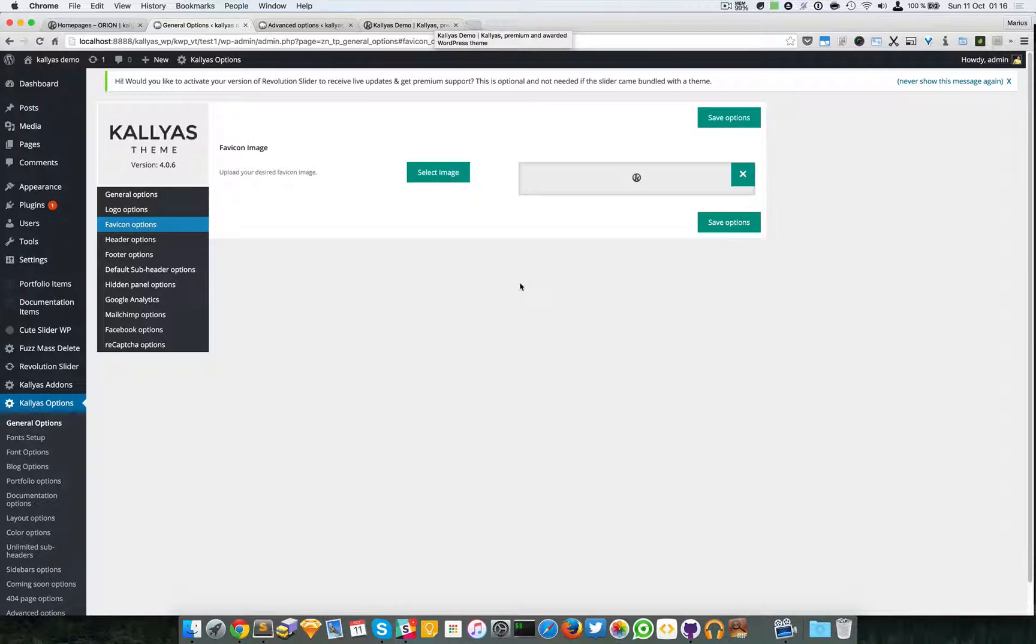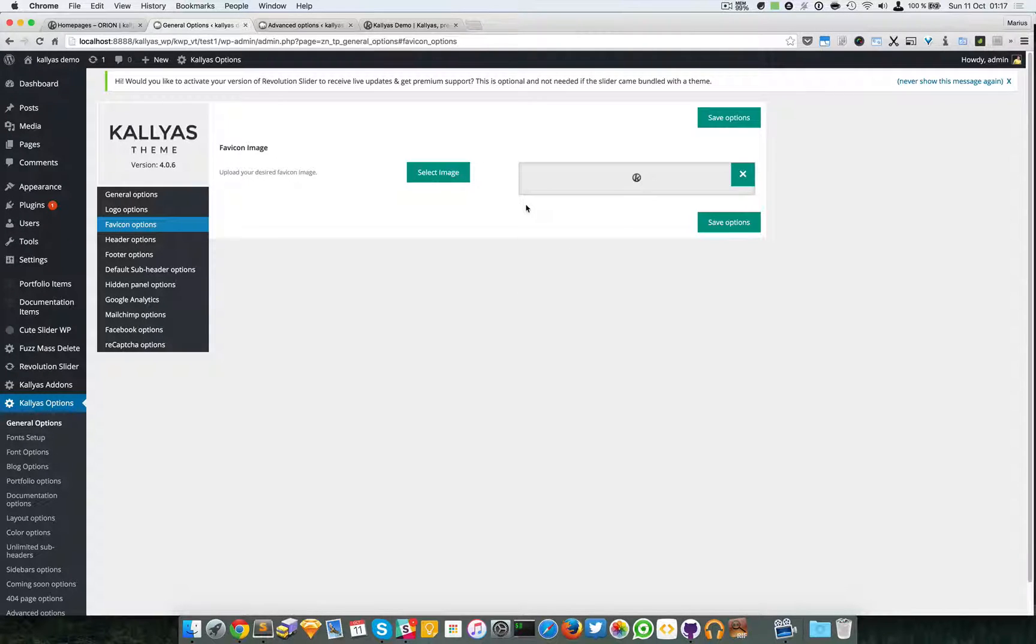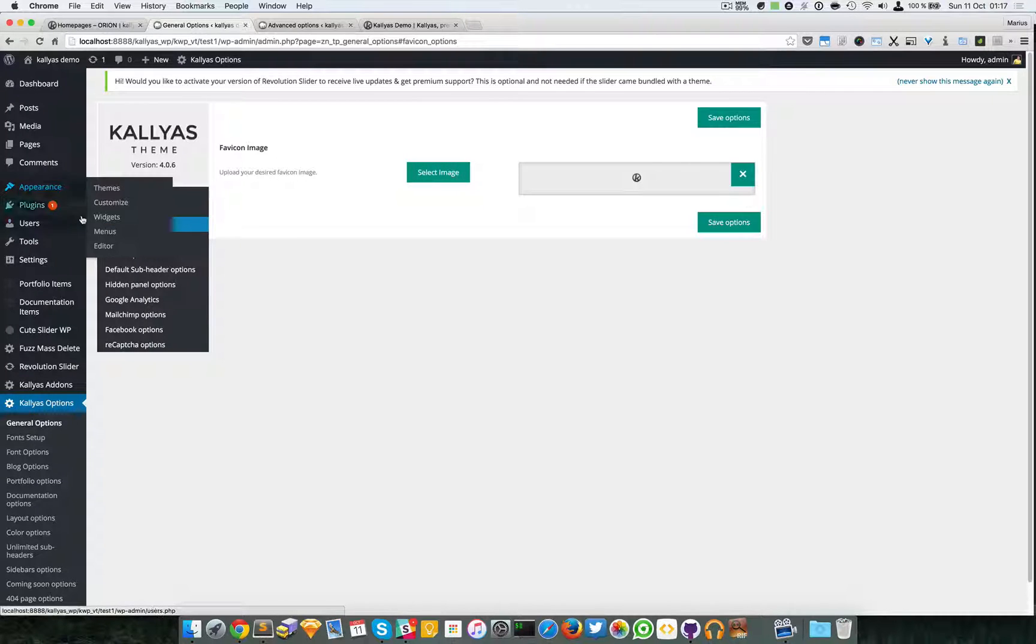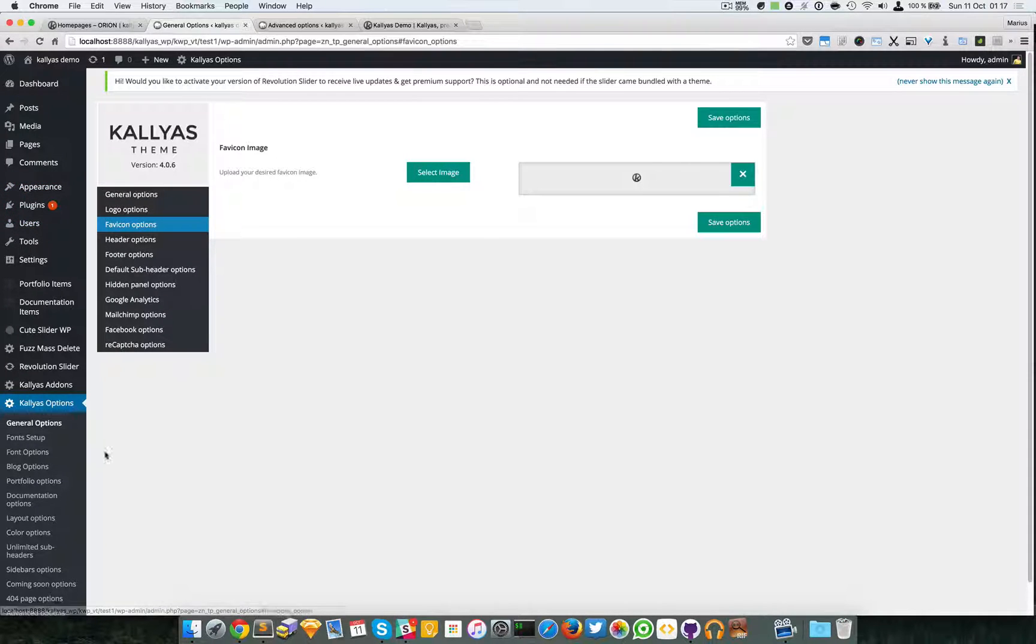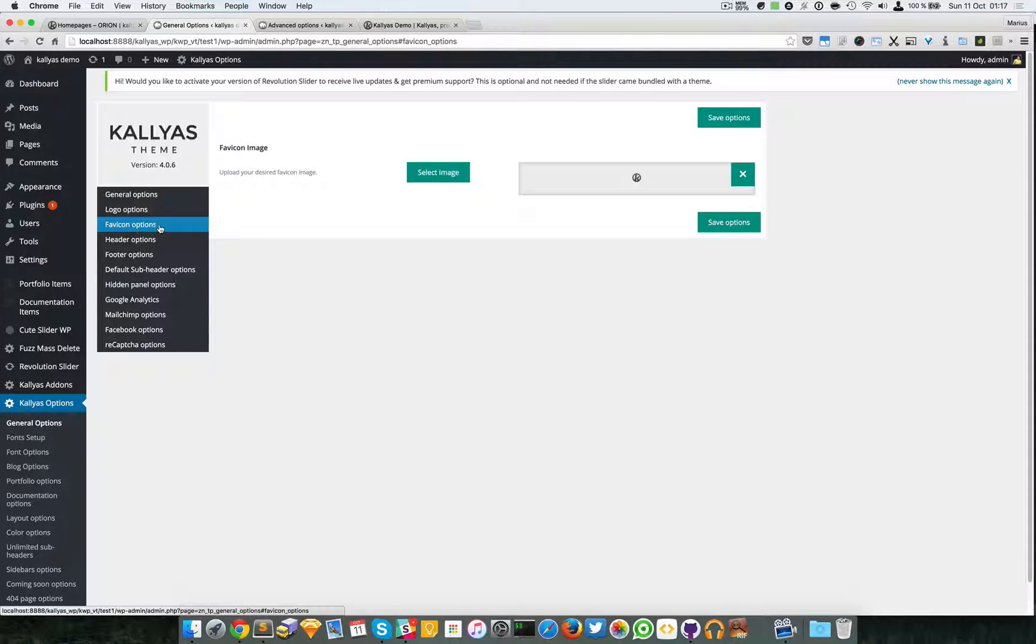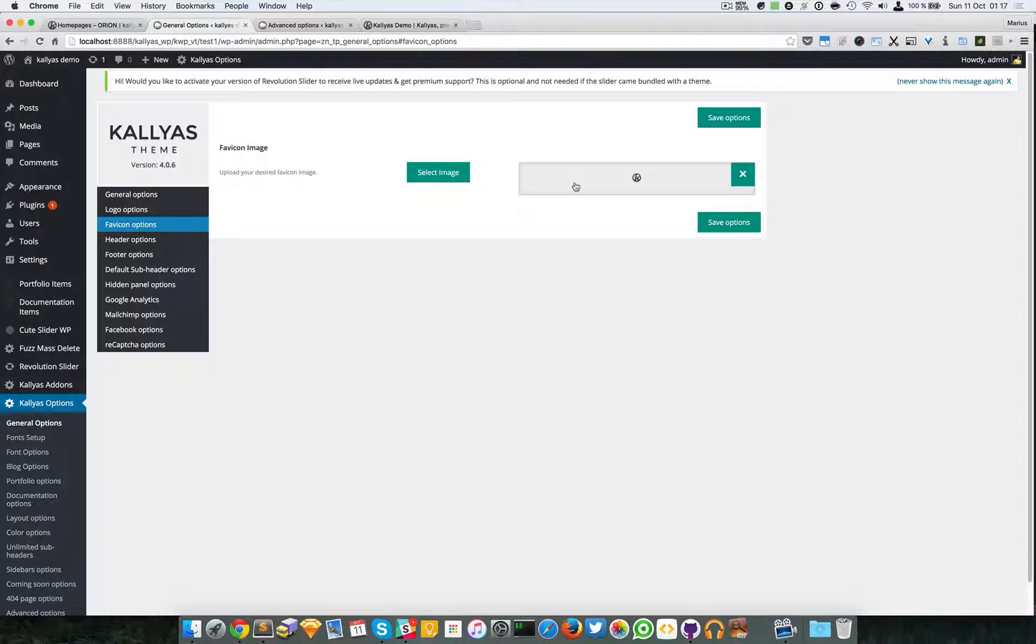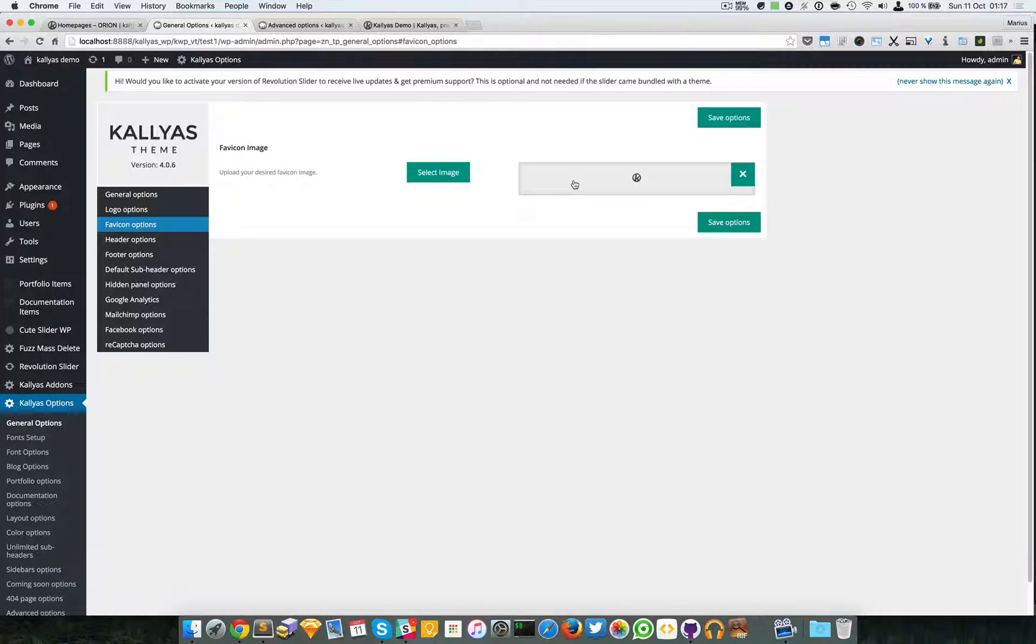So you can browse for an image. First you have to go to Kallyas options and favicon options. And like I said, you can upload an image. We recommend the PNG files which are transparent and can be safely used.